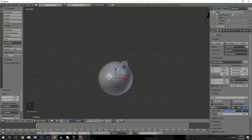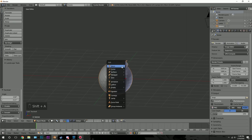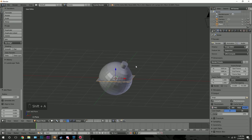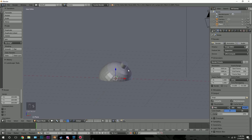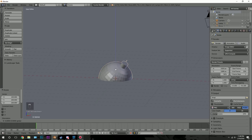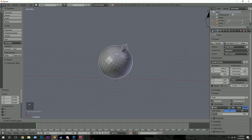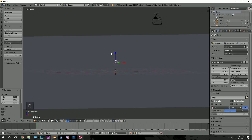Before we get into the fun stuff where we get to explode it, let's add the floor. Press Shift-A and go to Mesh and then Plane. Scale the plane up by 100, so you can press S, 100 and Enter. Then right-click on your bomb and drag it up so it's above the floor — right there looks good.